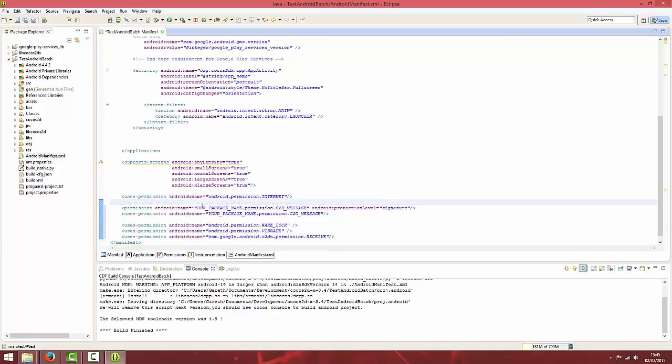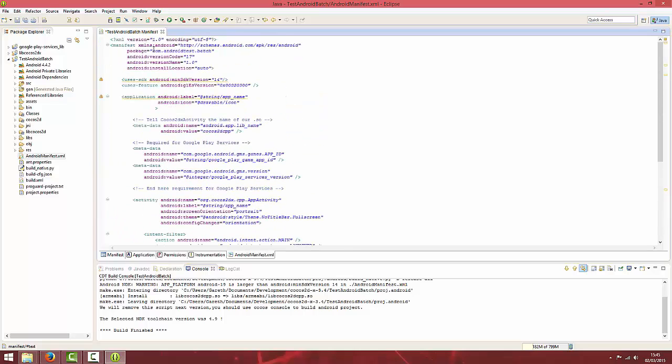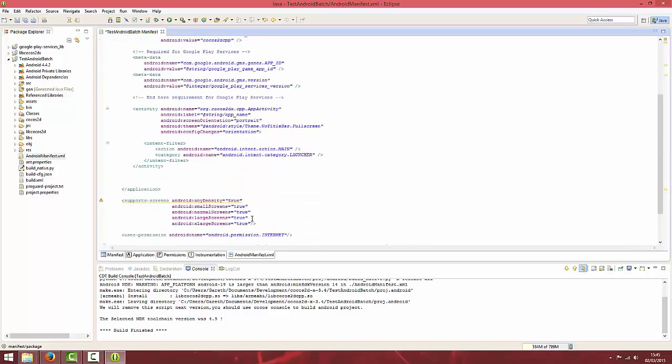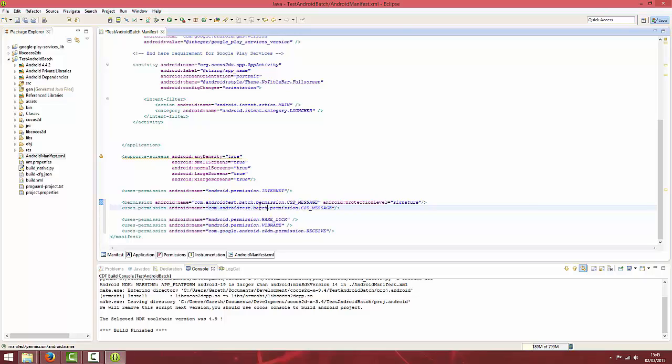Wherever you see your package name, if you scroll to the top of your manifest, you can just copy your package name and replace your package name with your actual package name. In this case com.androidtest.batch.